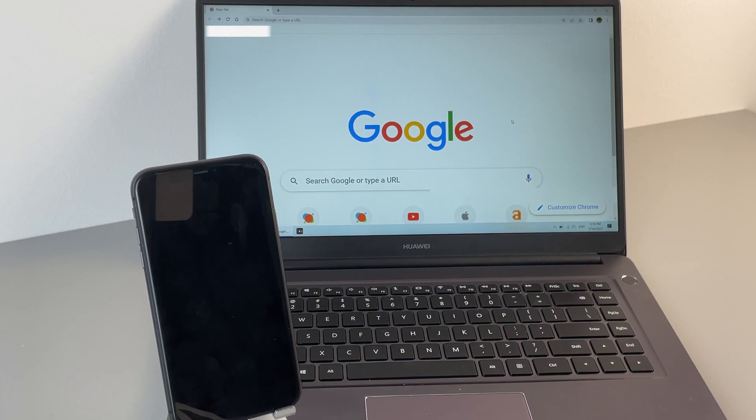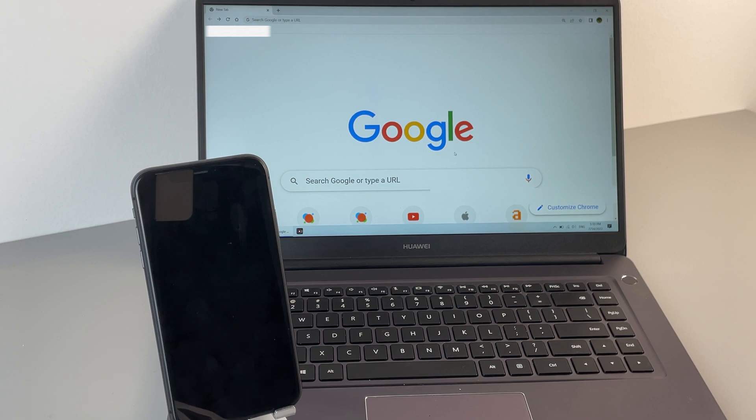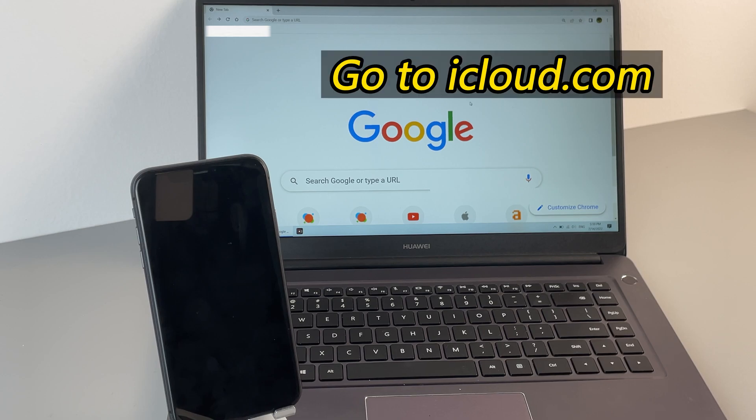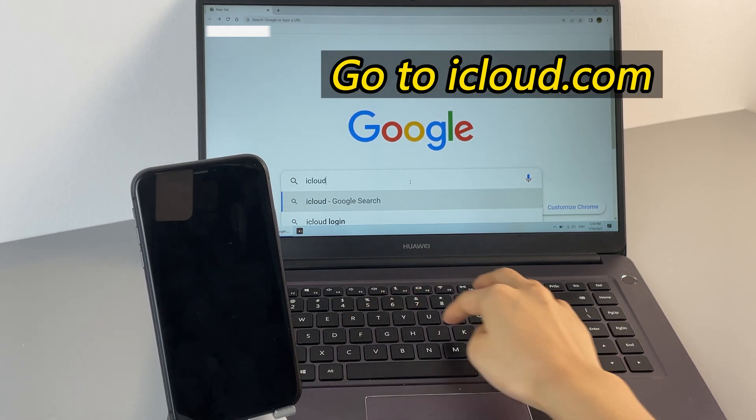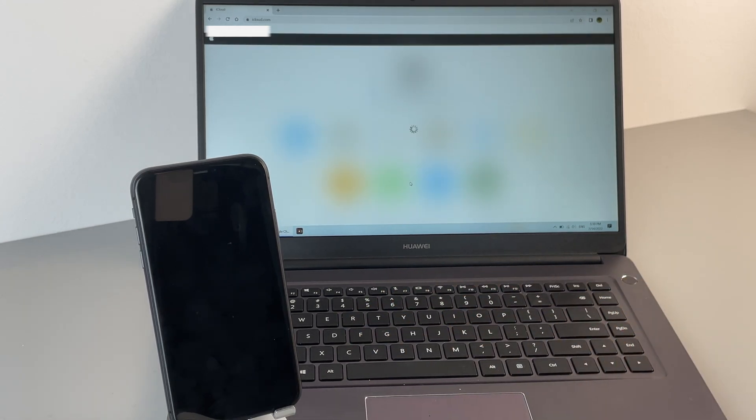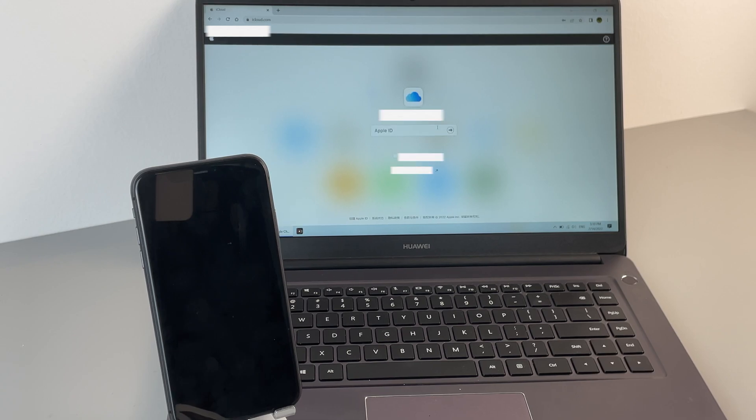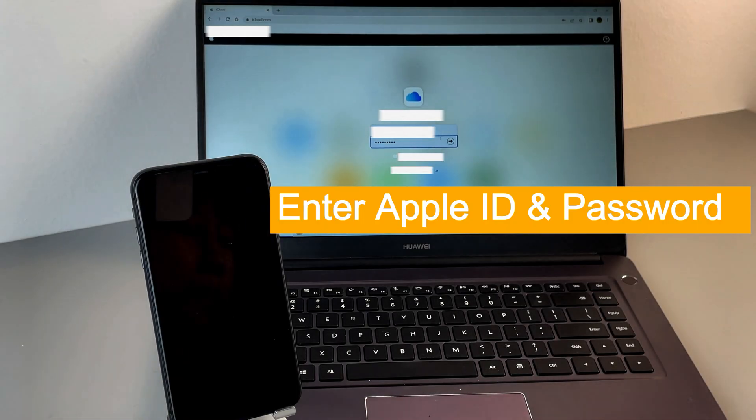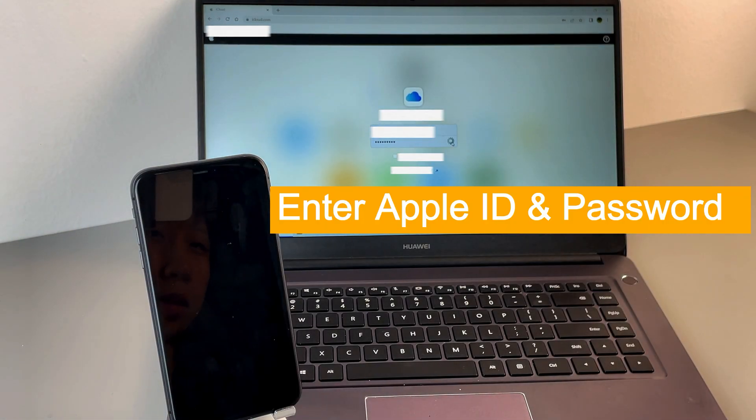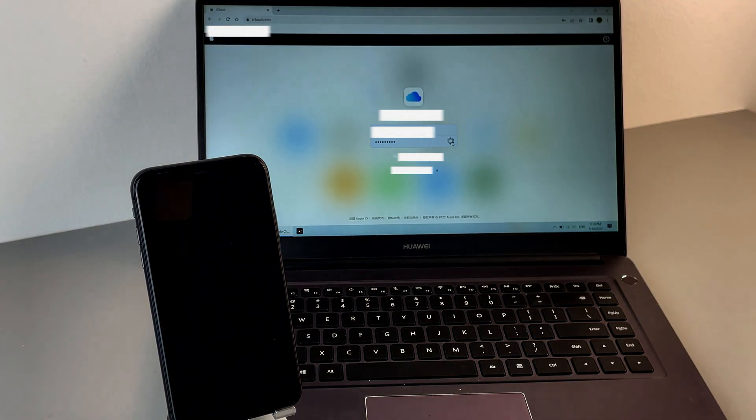Now, use your iPad or computer to open a browser. Here, I'm using my computer. Then, we go to iCloud.com. Log into your Apple account. Input your Apple ID and enter the passcode.